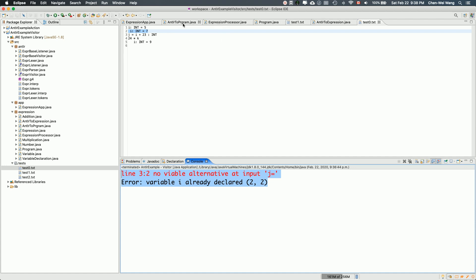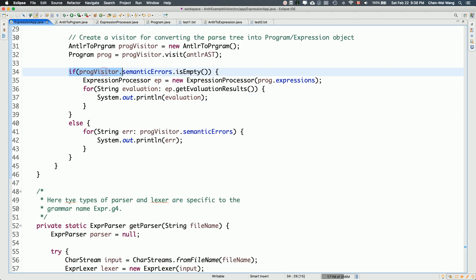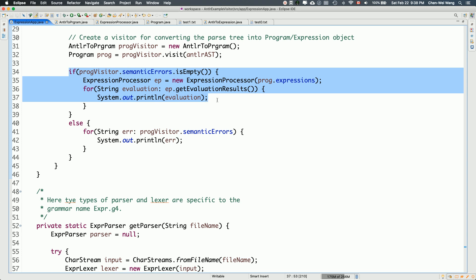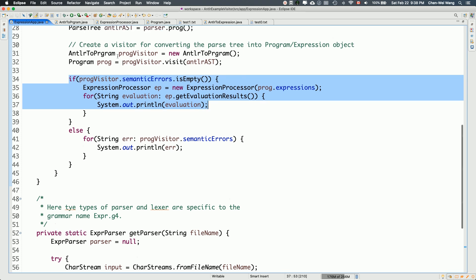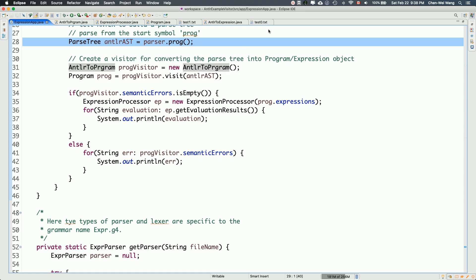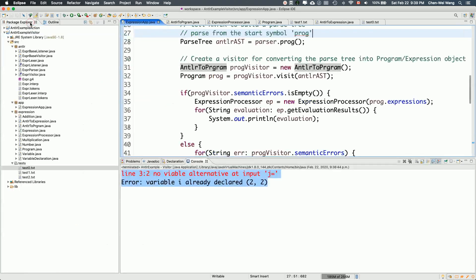We can see in the main program that we only check for semantic errors from the program visitor, but we never checked whether the parser encountered any syntax errors during parsing. If there was any invalid part of the input that could not be parsed, we should stop and report the error immediately, not proceed to semantic analysis. Our error-checking mechanism is not good enough. We'll improve this — that'll be the focus for the next video.